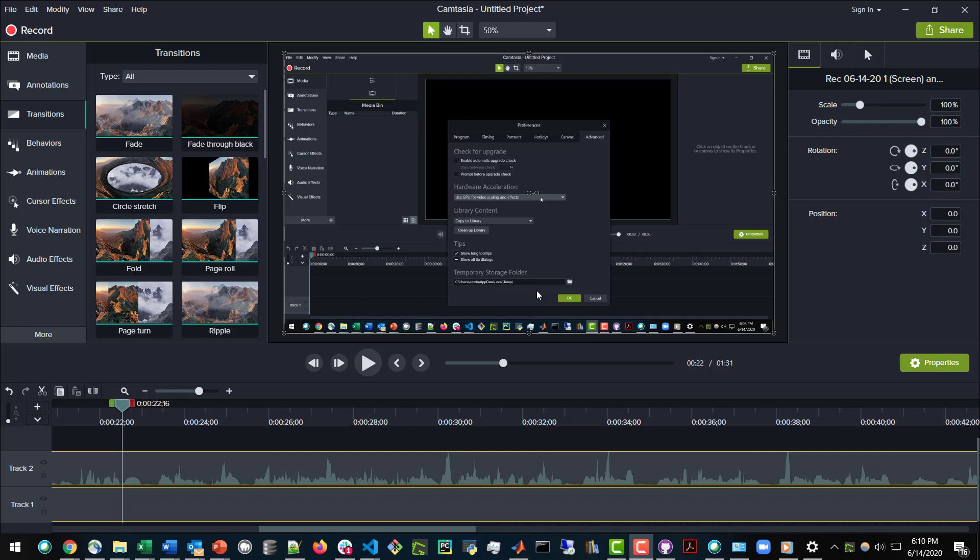Hello everyone, in this video we are going to be discussing how to make Camtasia use your actual graphics card, your dedicated graphics card, for rendering your video files.